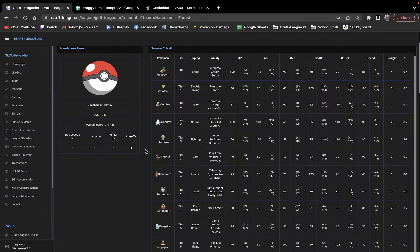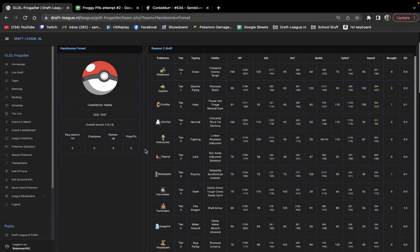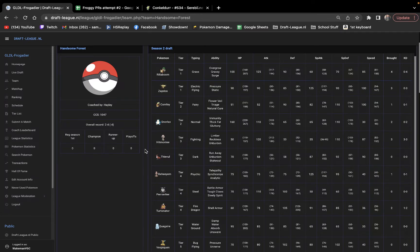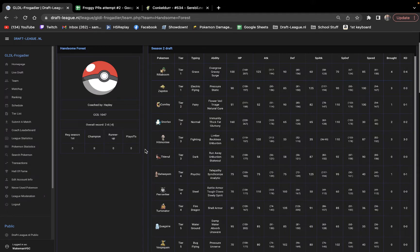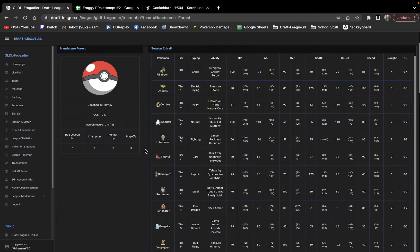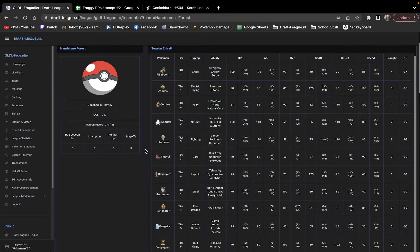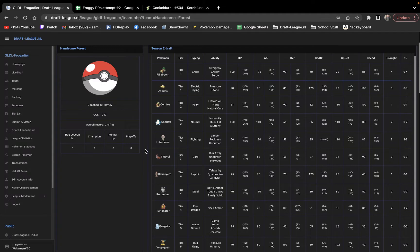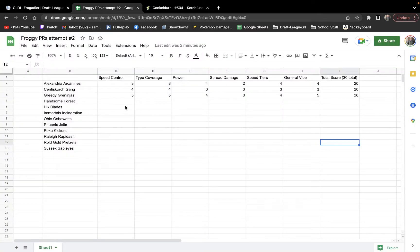Speed control here is a little suspect to me. Comfey and Beheeyem being your trick room setters is fine. Beheeyem's bulk is okay, but nothing to write home about. Same for Comfey. I mean, Comfey's special defense is nuts, but it's still not, like, do you want to dedicate a base 100 speed mon to setting trick room? I mean, obviously you can. There's certain matchups where that works. But the speed control is a little suspect to me. As well as the speed tiers. The slow end is nice. 30, 35, 36, 40, 50. But the high end only goes up to 100 and there's no tailwind. So, yeah, the speed tiers and speed control here are not great.